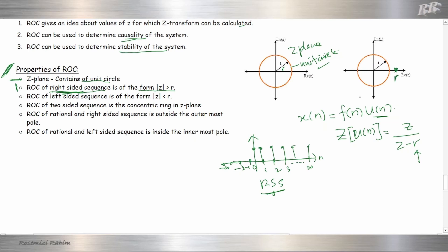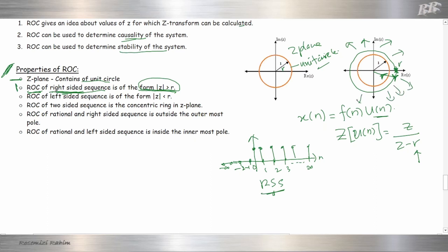We draw the circle with radius R. The location of the pole is here at R. Then we plot our ROC, which is greater than R — meaning outside of the circle of radius R. This is our ROC.